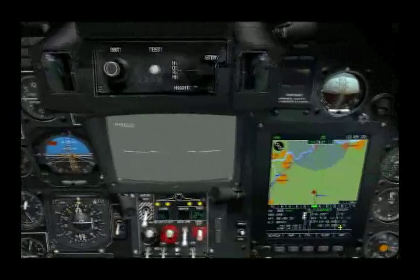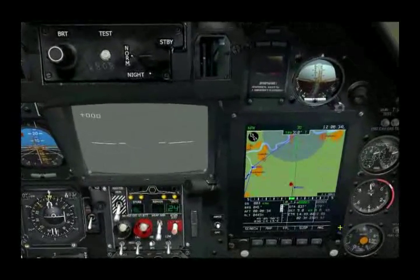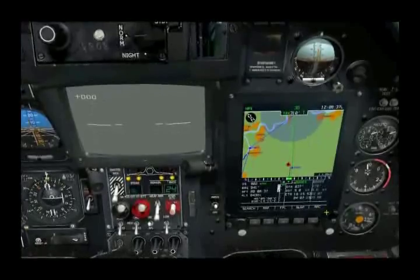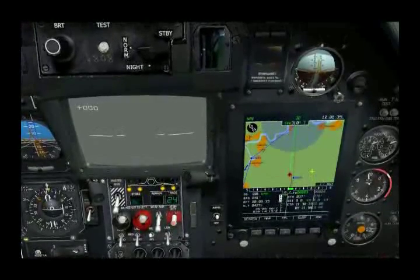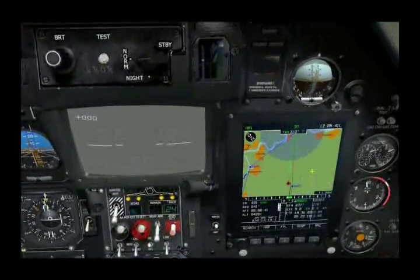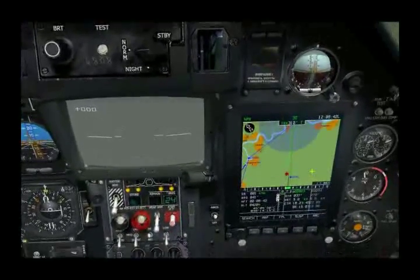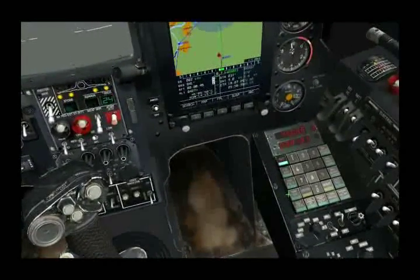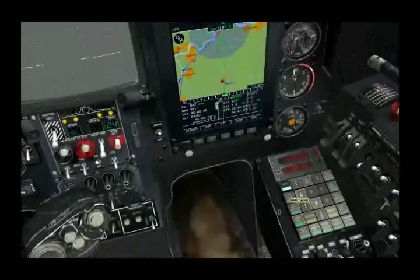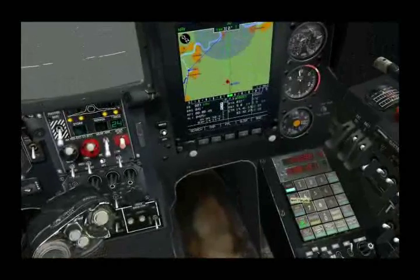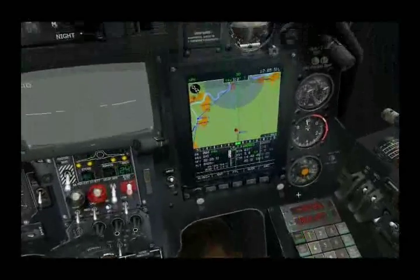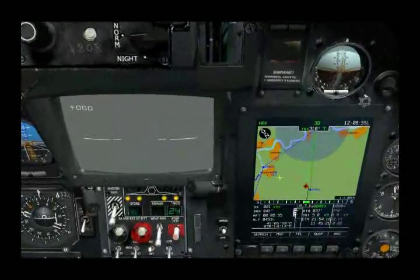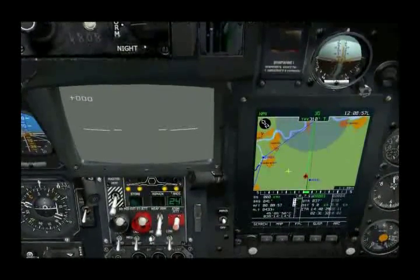The first thing we'll look at is how to use the PVI-800 navigation system to send a navigation point over the data link to your wingmen. As discussed, we can store up to ten target points. We'll select target point one, and when we do that we have a flashing blue box with a one in the center.